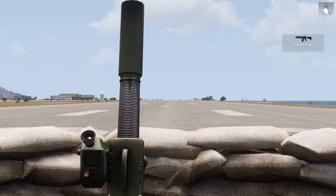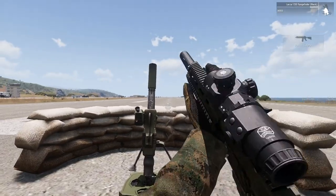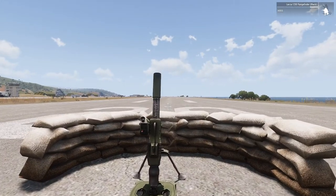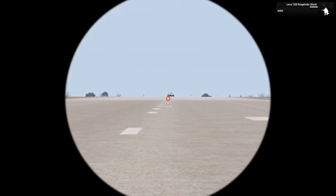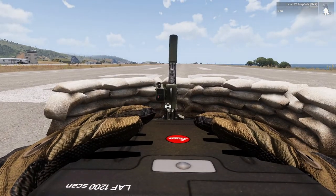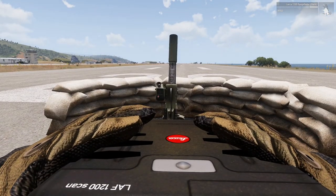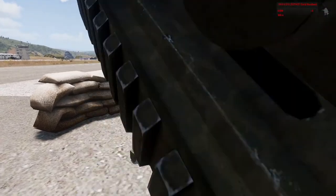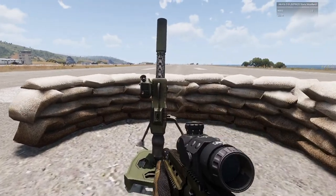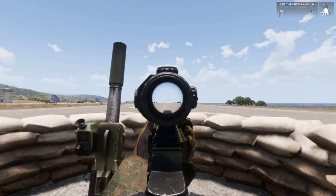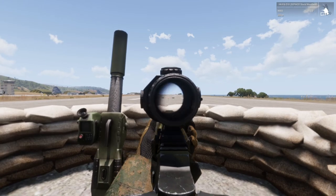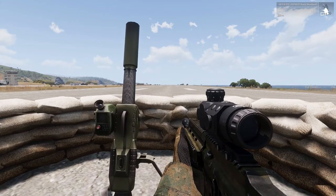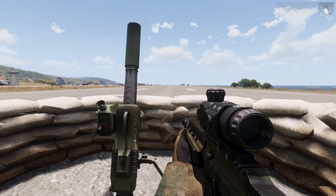In the distance we have our target, which is a car. You can see it at the end of the runway. So what do we do to start off? We need our range to the target, so we will open the map.